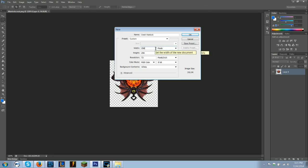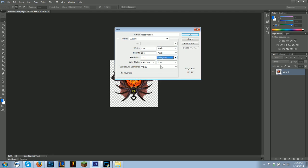Width is going to be a power of 2 - so 64, 128, 256, etc. And you're going to want to make sure it's on pixels. Resolution can be 72 pixels per inch.